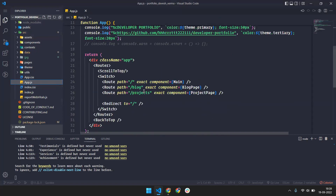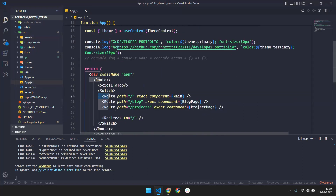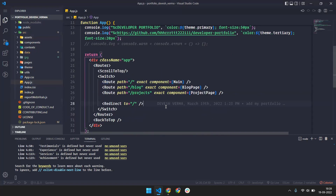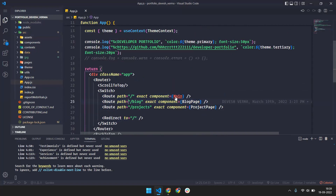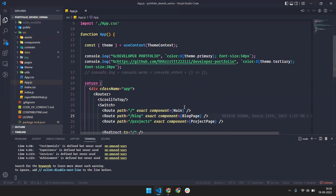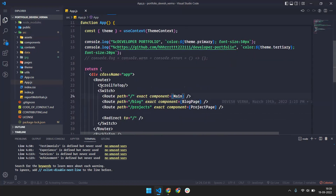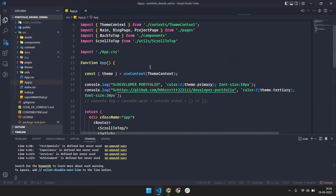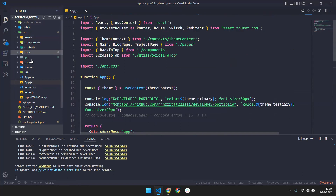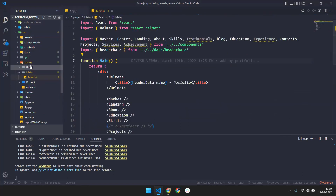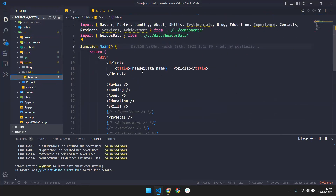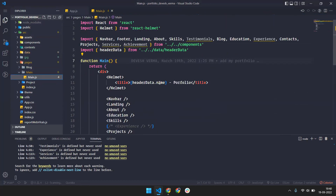In the source app.js we have added the routing — for example, route slash project. You do not need to change the routing here. You have to go to the main component. I've added all the things in the pages folder. If you click on pages, there's a main page, and if you click on it you can see header data dot name.